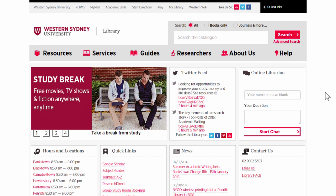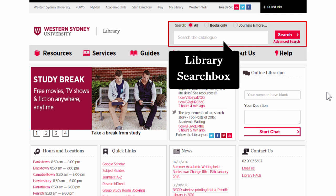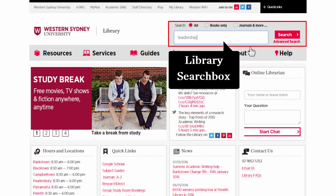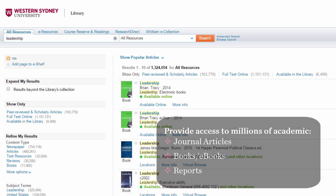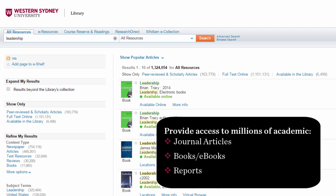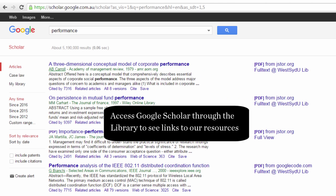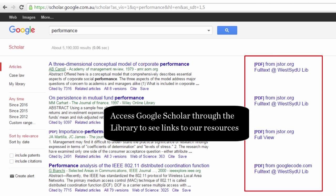An excellent place to start looking for resources is the library homepage, where you will find the library search box and Google Scholar. The library search box provides access to millions of full-text academic journal articles, e-books and reports. By accessing Google Scholar through the library, subscribed resources will include links to our databases.